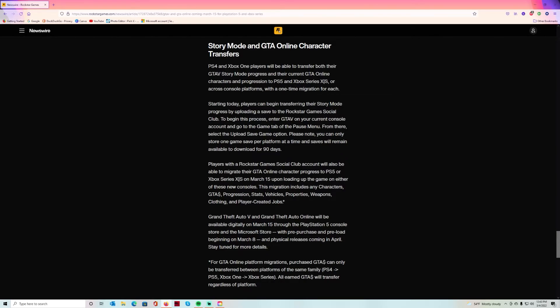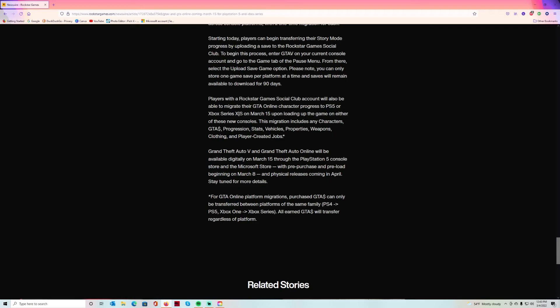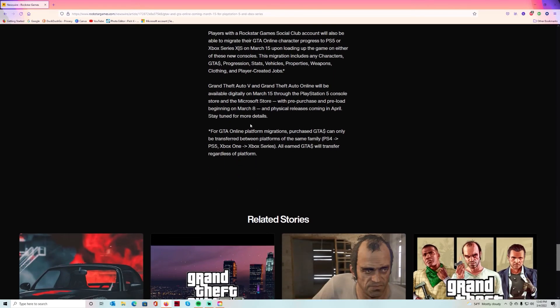Players with a Rockstar Games Social Club account will also be able to migrate their GTA Online character progress to PS5 or Xbox Series X on March 15th upon loading up the game. These migrations include any character, your money, your progression, your stats, your vehicles, your properties, your weapons, your clothing and player-created jobs.